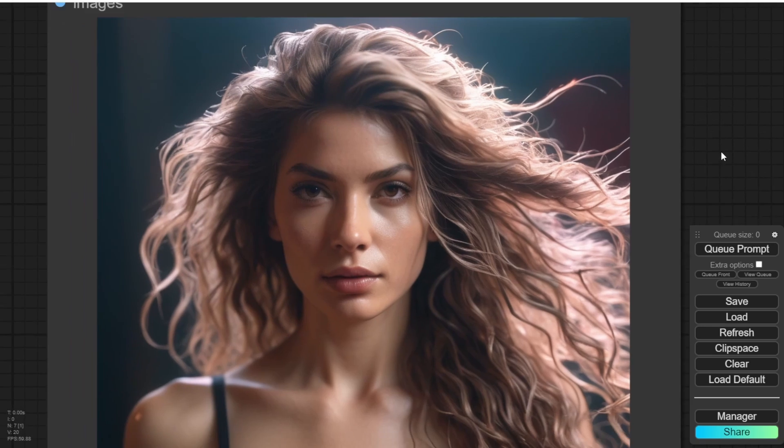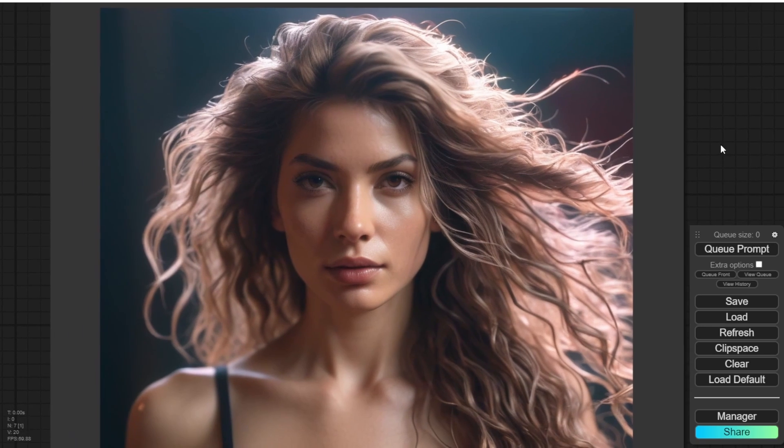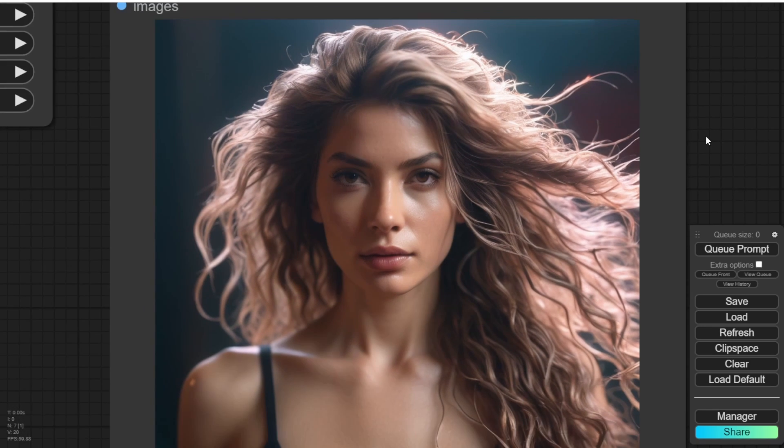This one looks nice. The lighting above her hair, it's like capture a natural motion of a model picture.